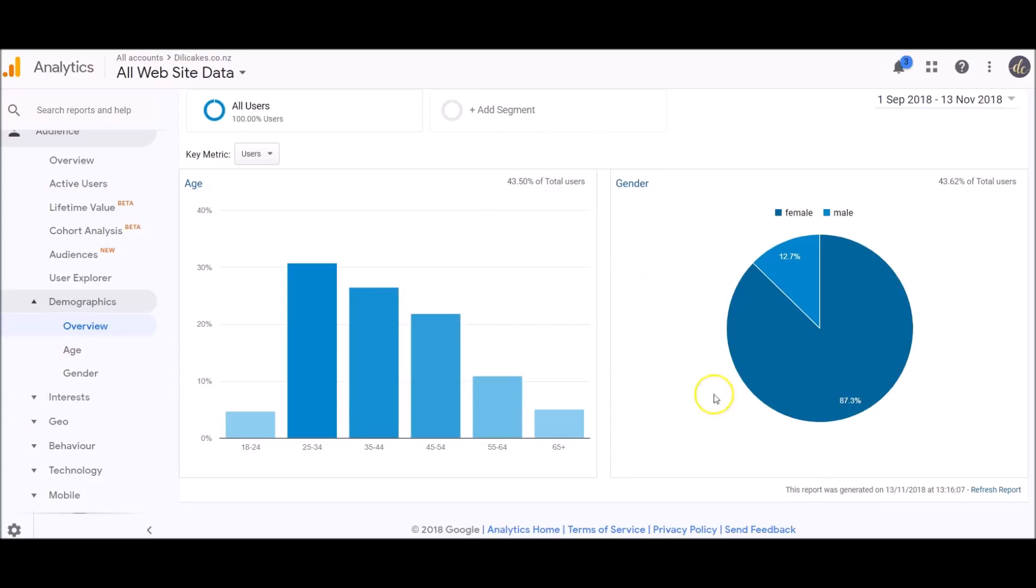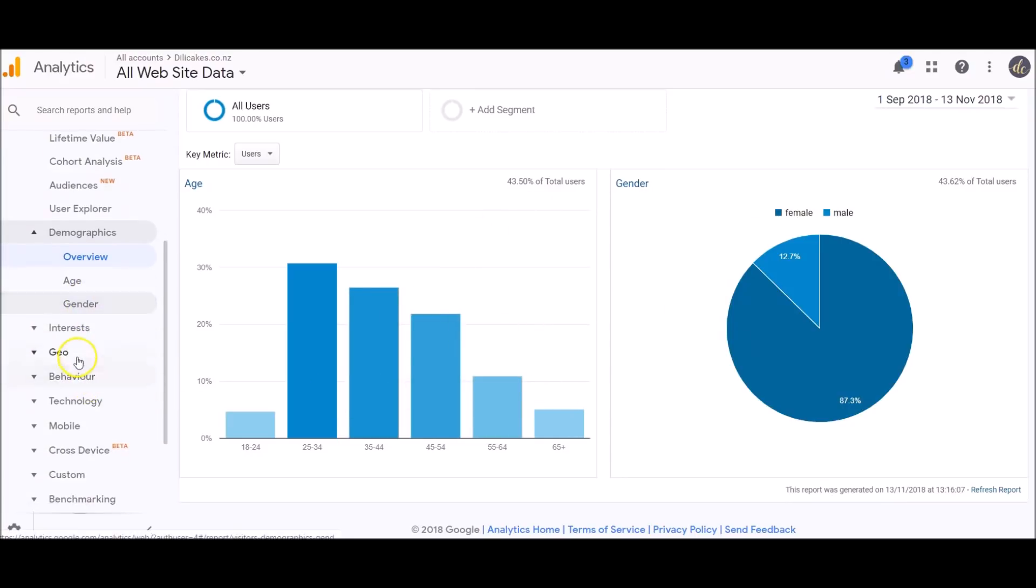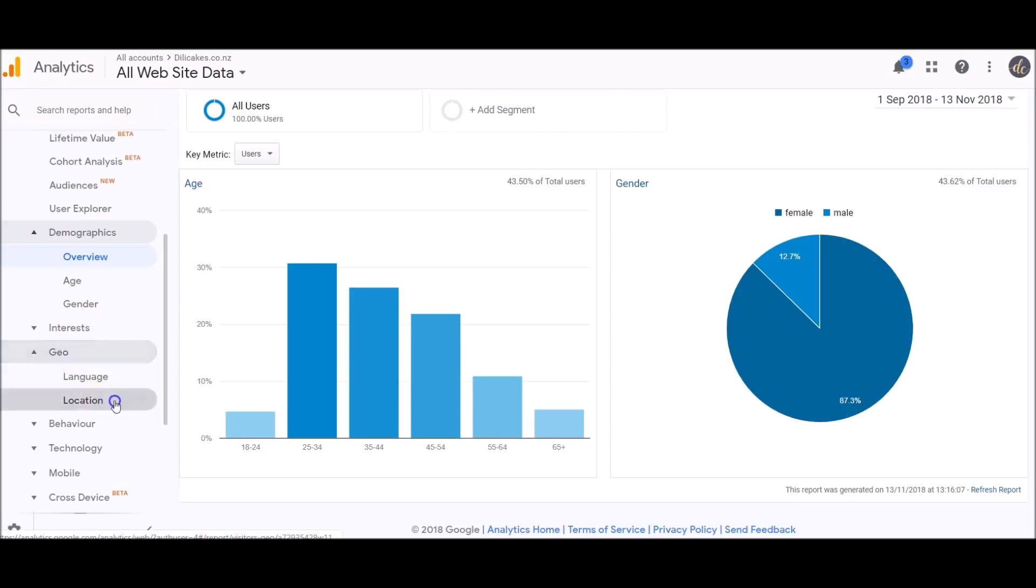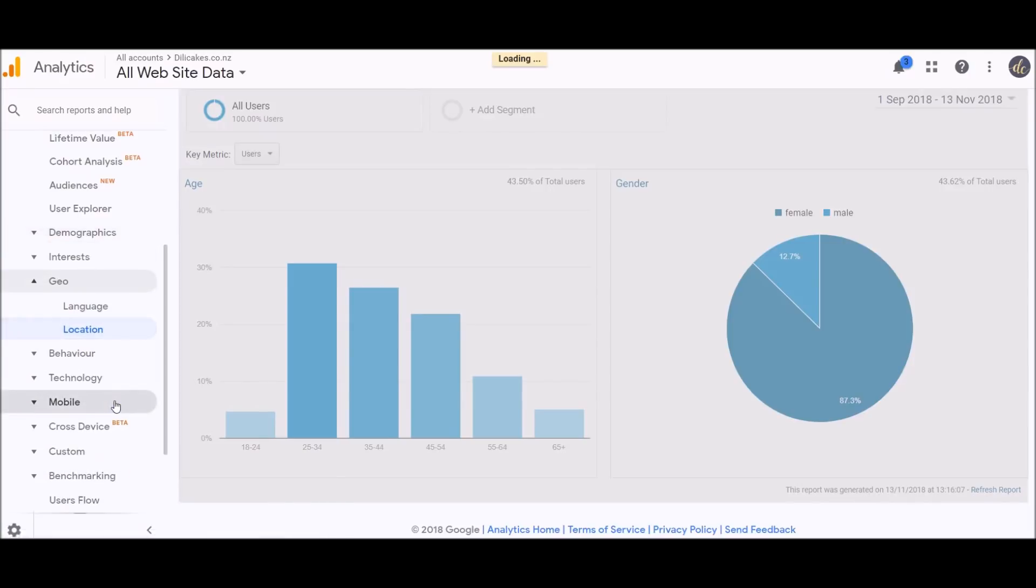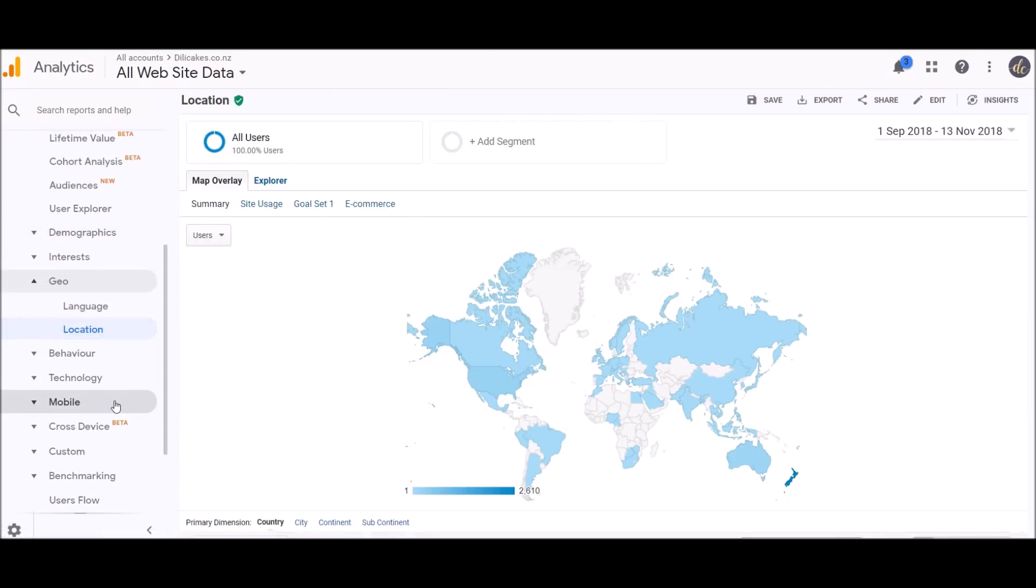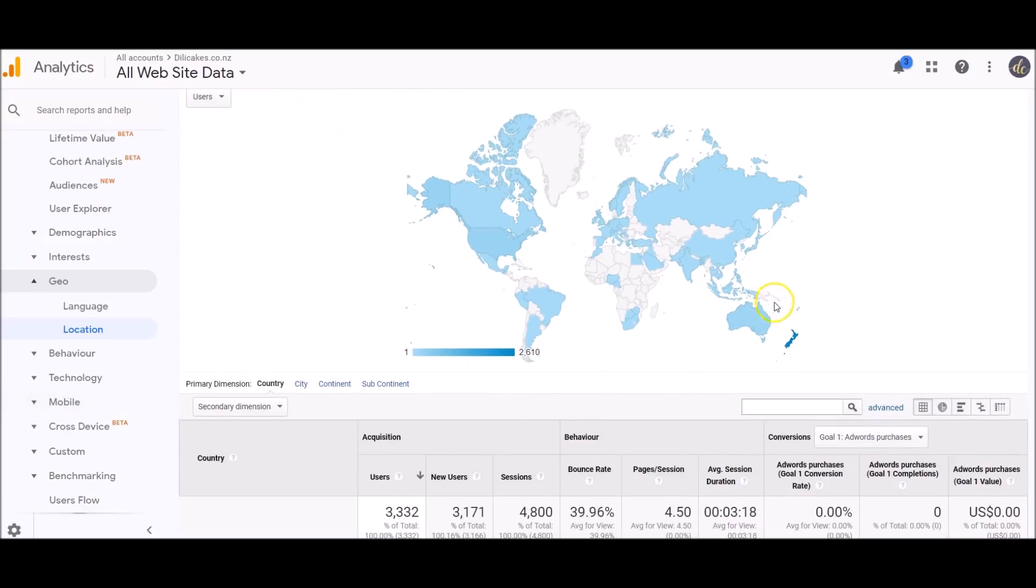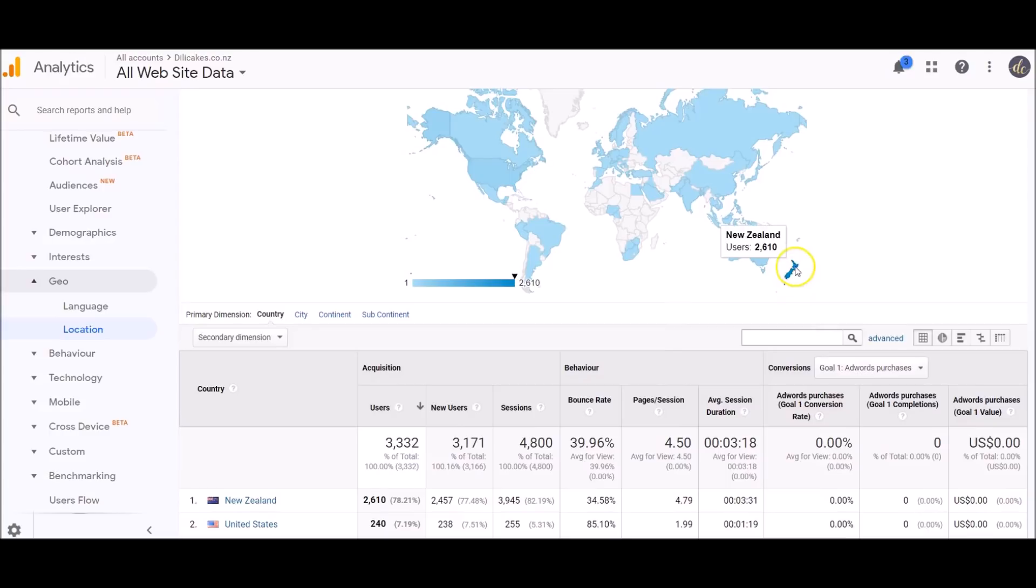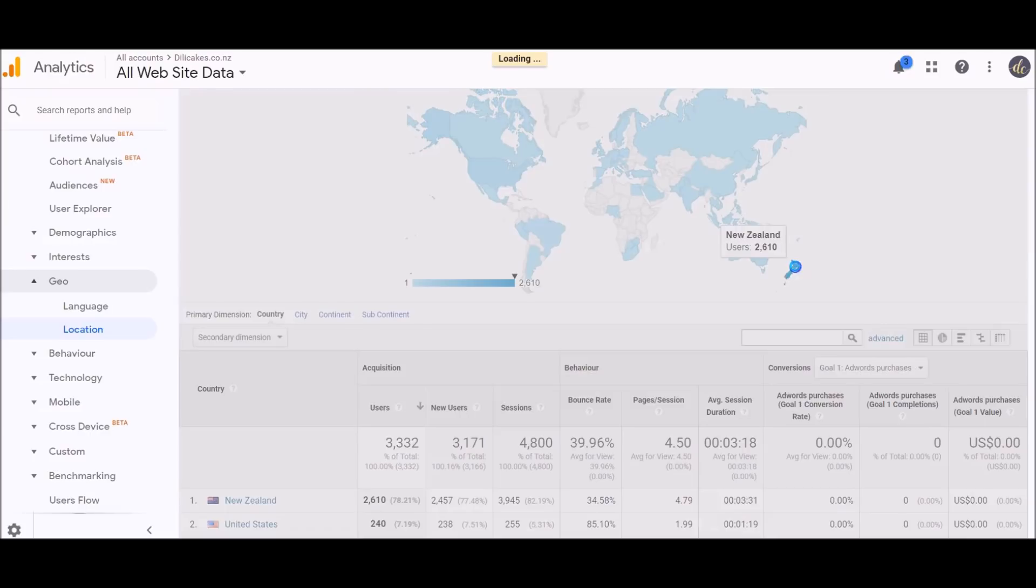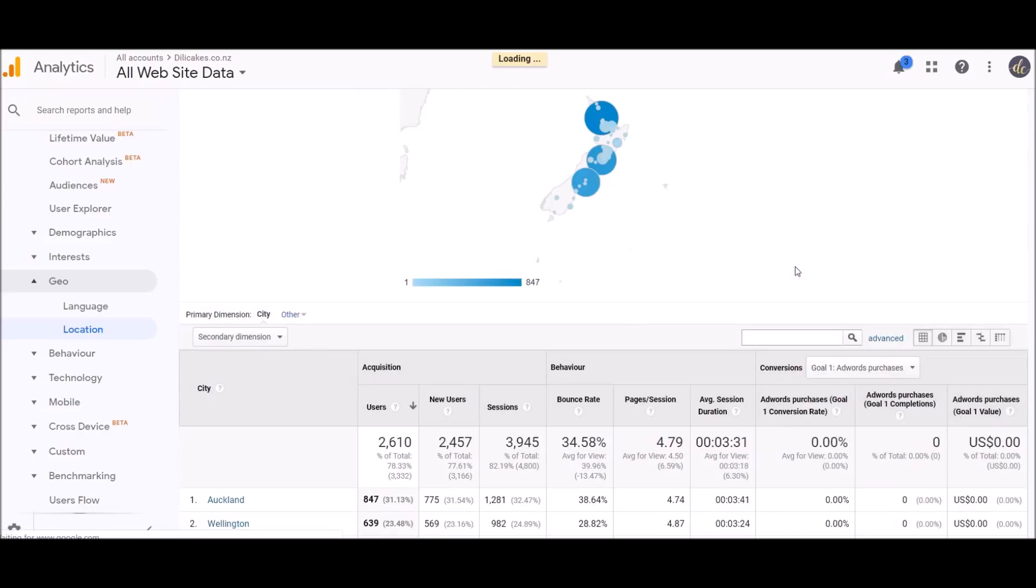If we scroll down, let's take a look at geo. If we click on location, this is going to bring up where your visitors live, where they're visiting your website from. I'm based in New Zealand and this website is a store, so we only ship in New Zealand, so it's not surprising that the majority of users have come from New Zealand.